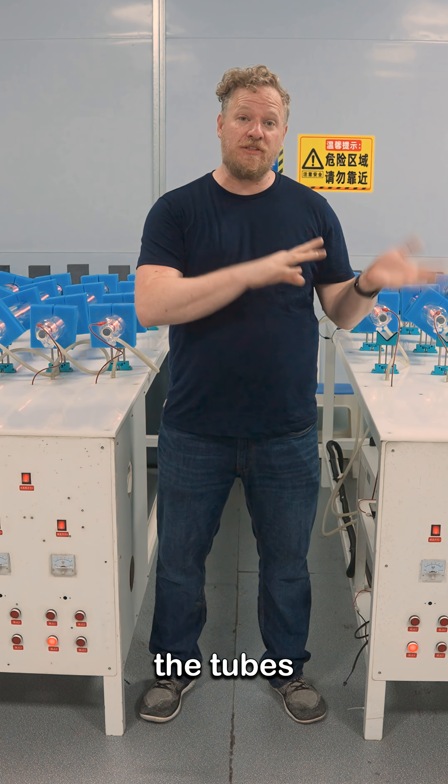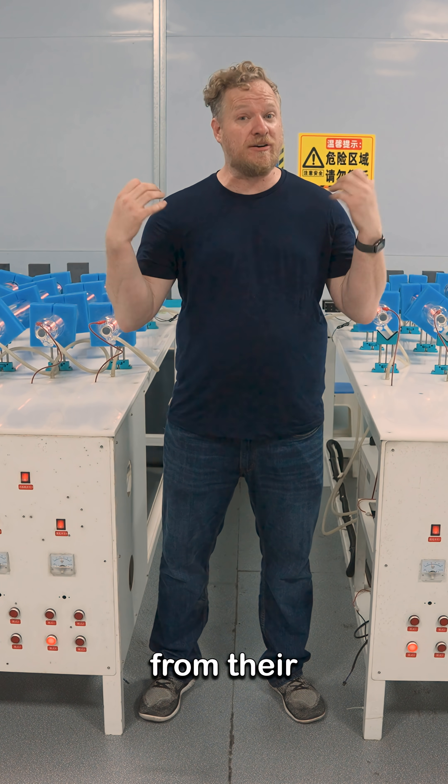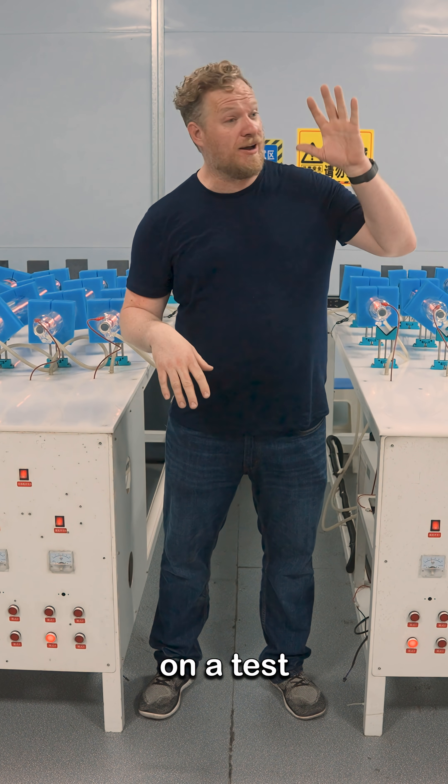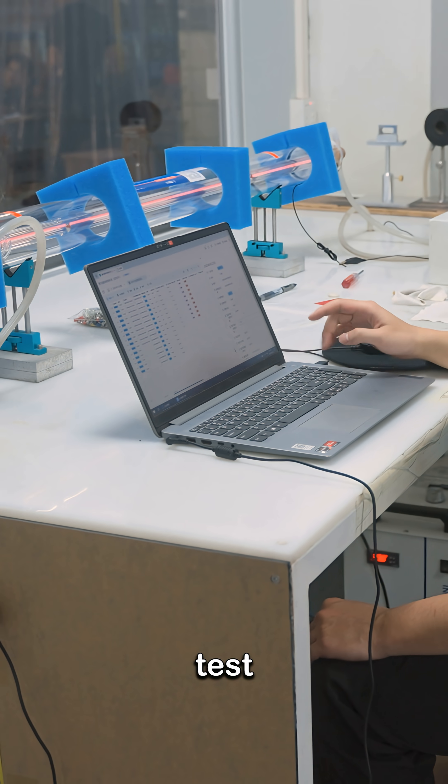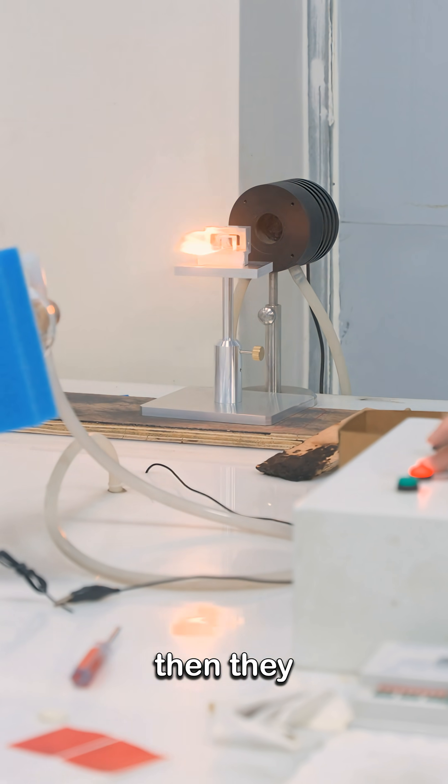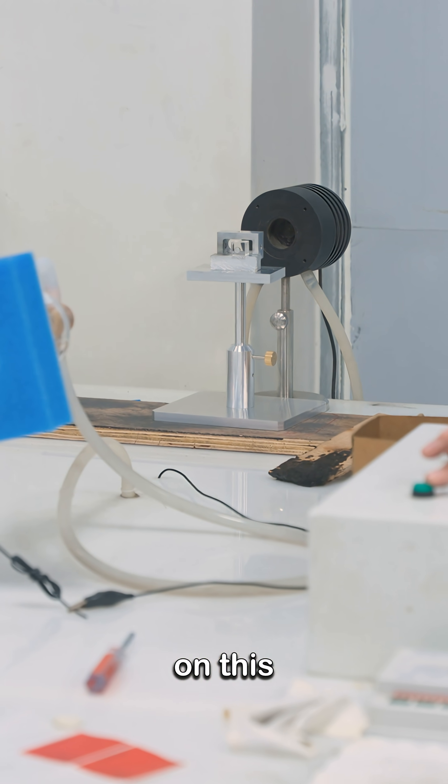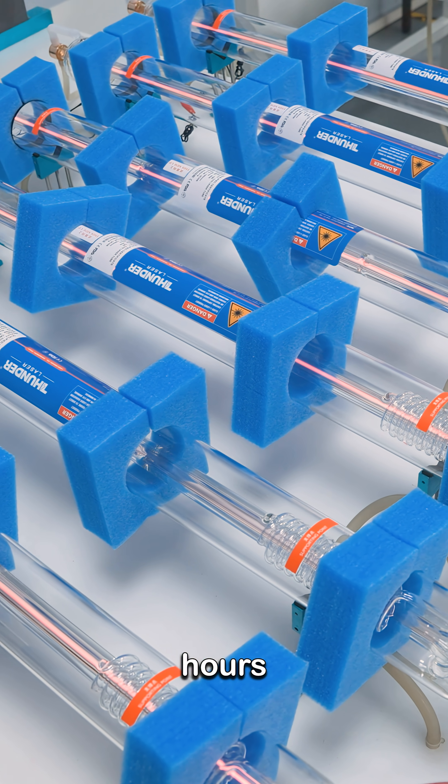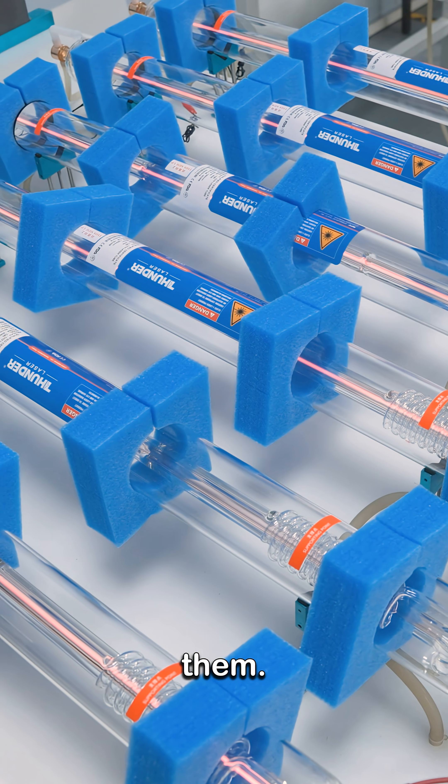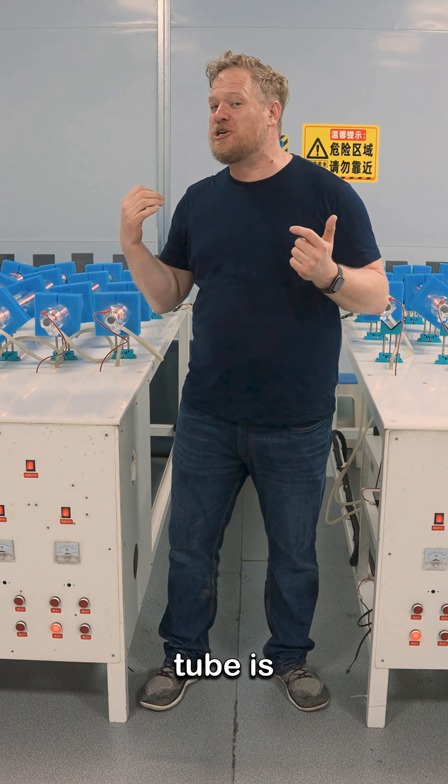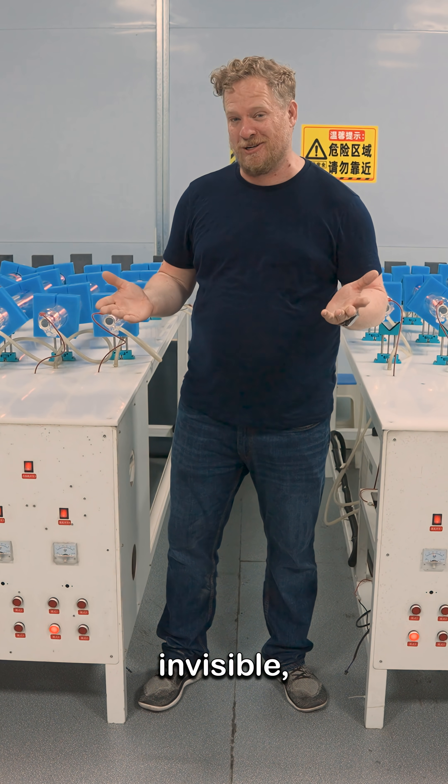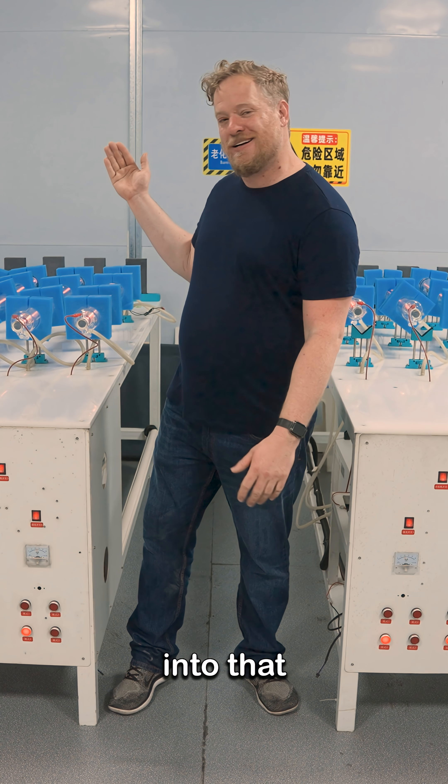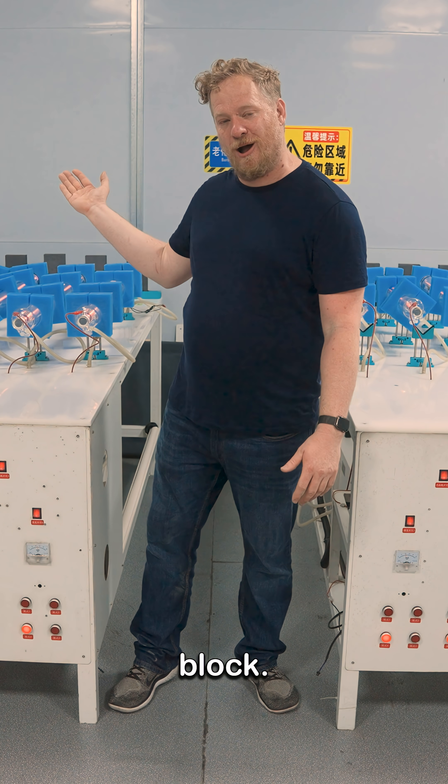So when they receive the tubes from their supplier, first they put them on a test bench, test the output of the laser, then they stick them on this burn-in bench for eight hours and run them. The beam out of the front of the laser tube is invisible and it's quite a bit of heat going into that graphite block.